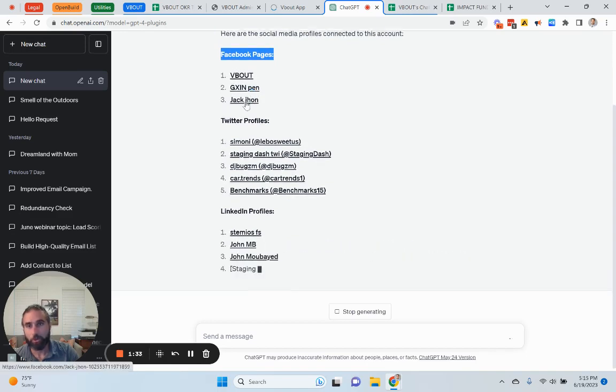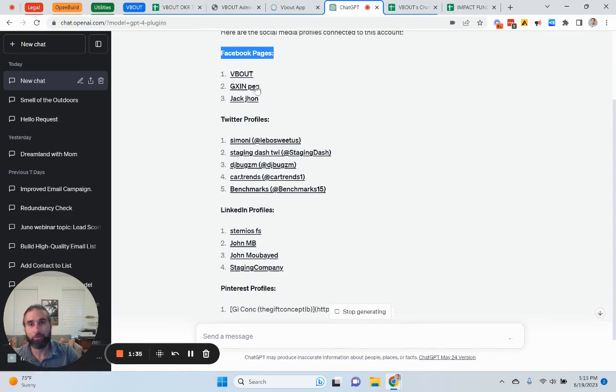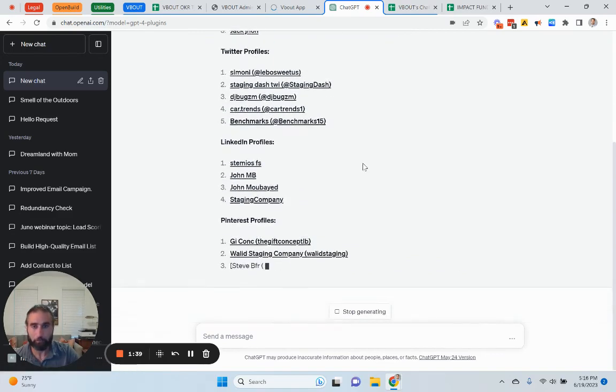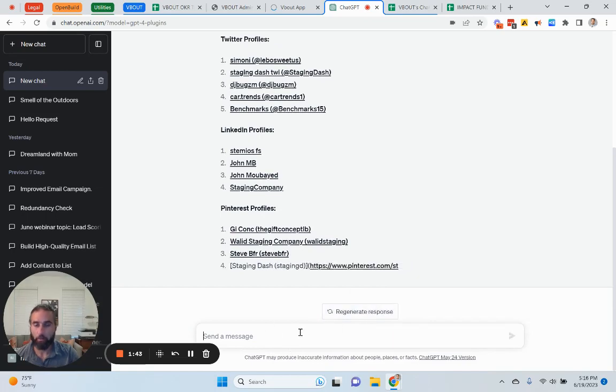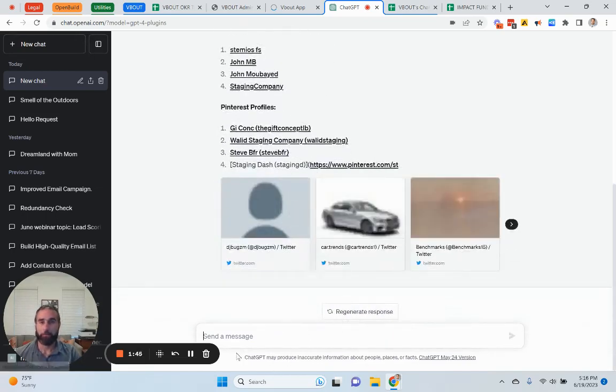So, I'm going to go ahead and schedule five social media posts to GXI and PEN. So, all I got to do right now, this is still generating. I'll stop.